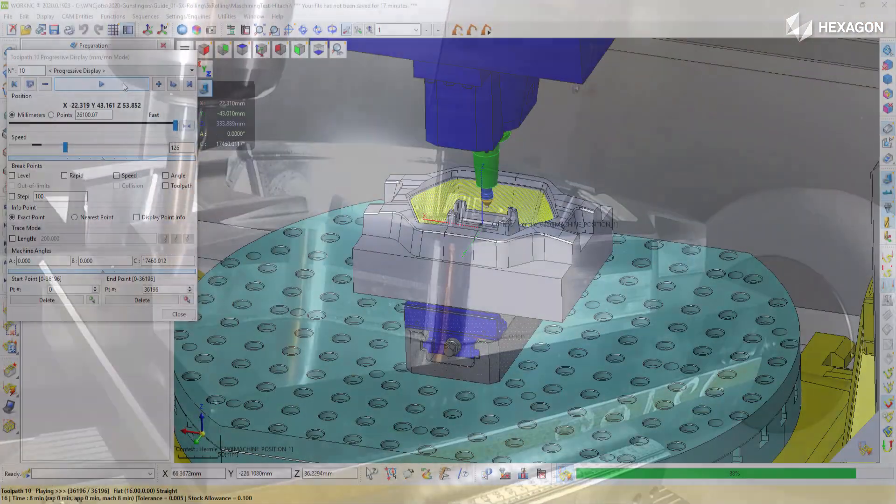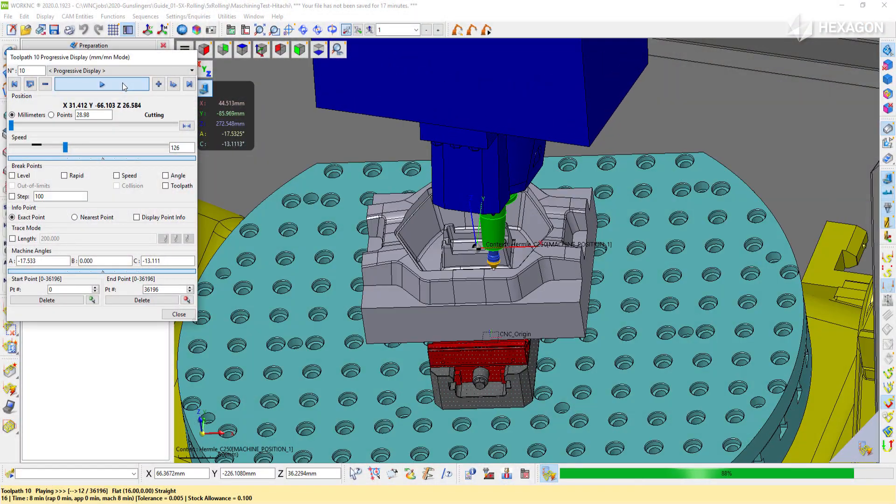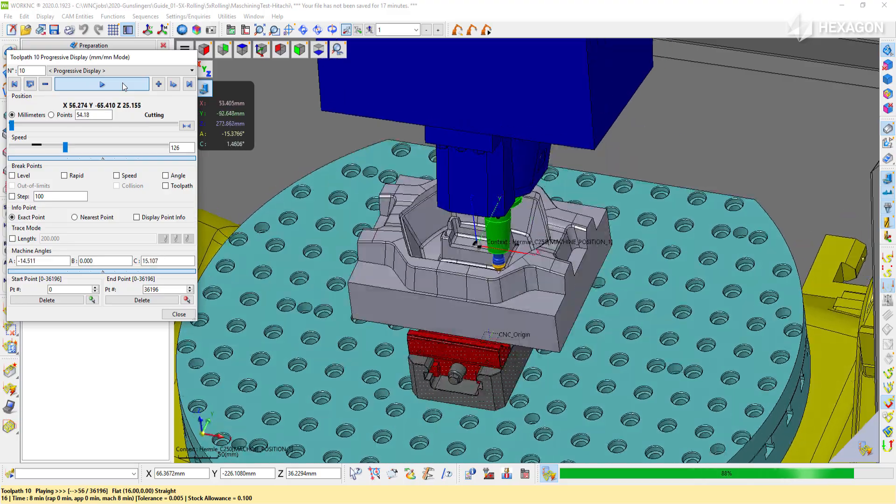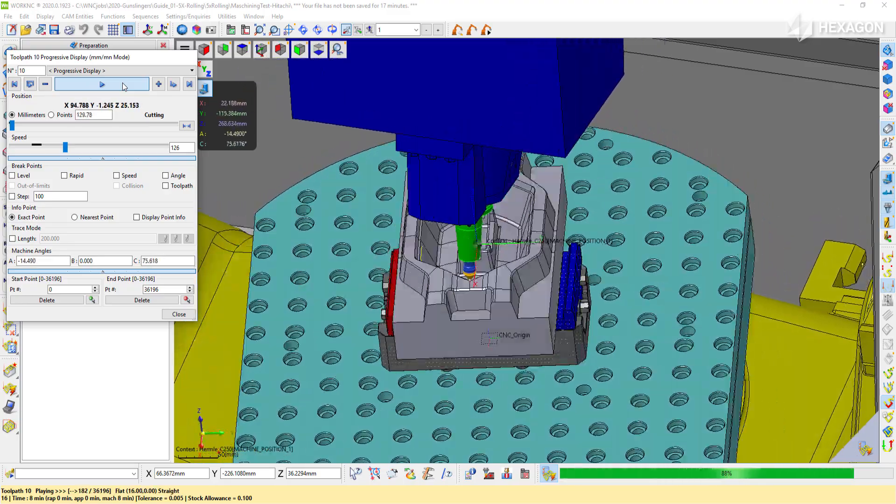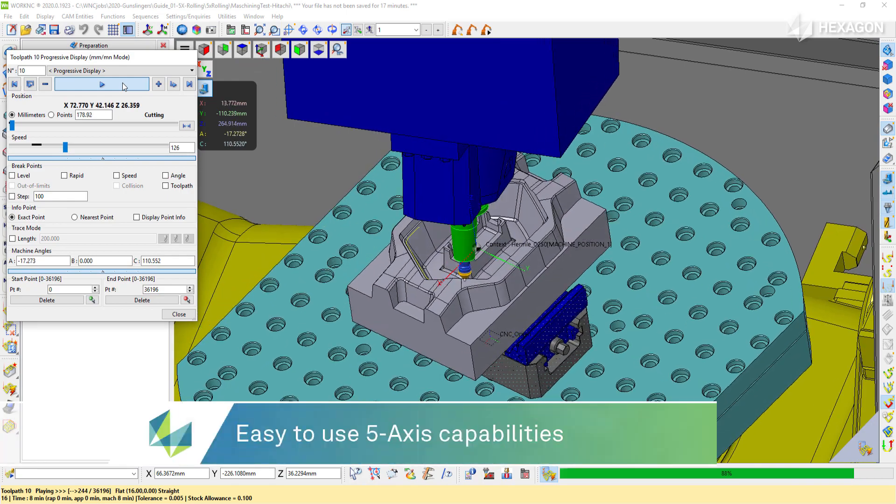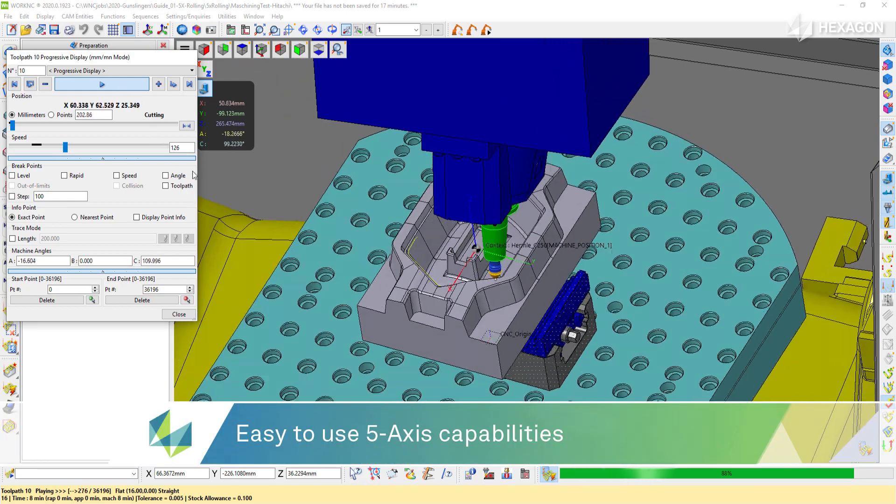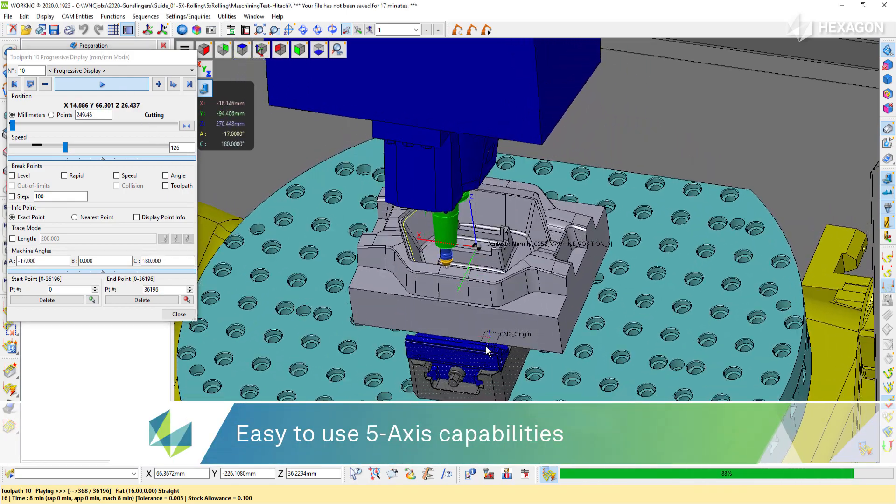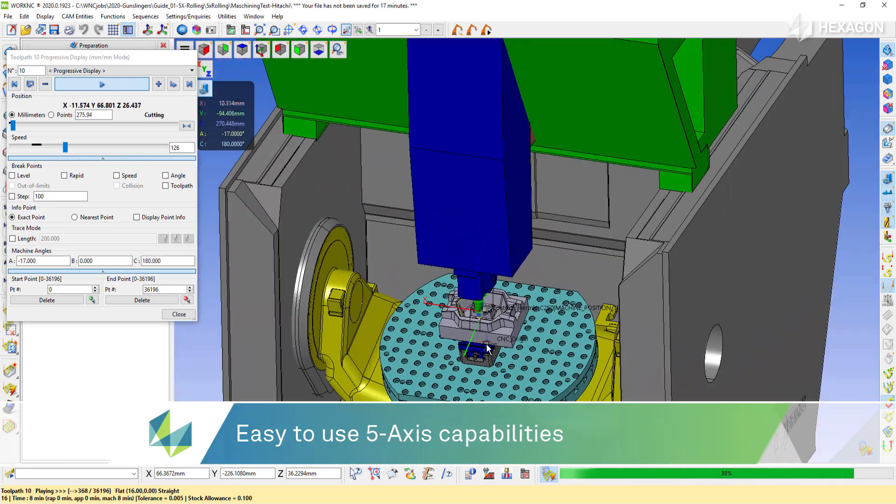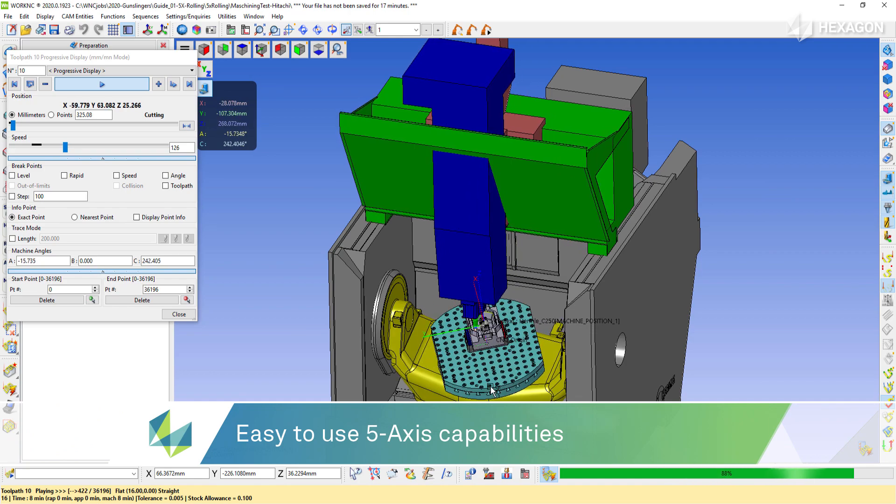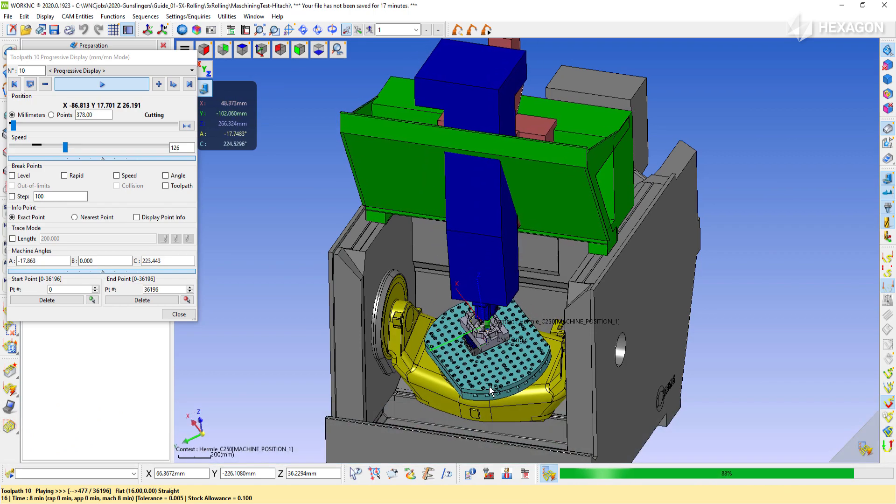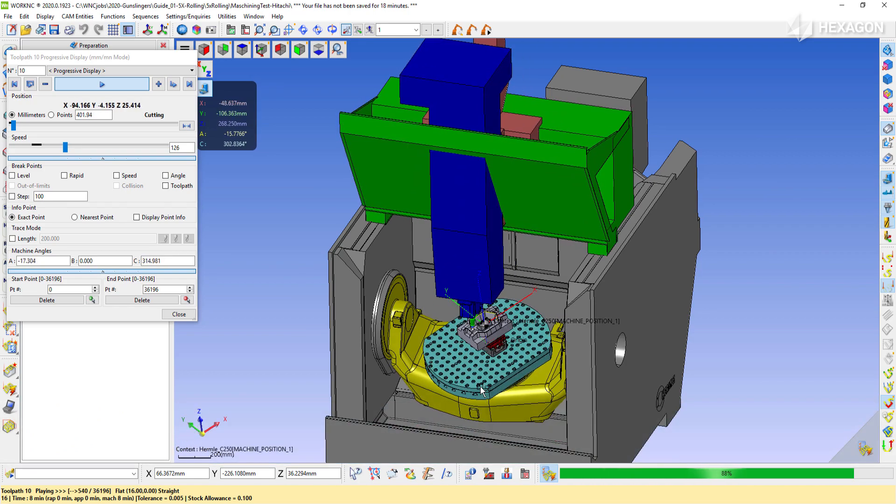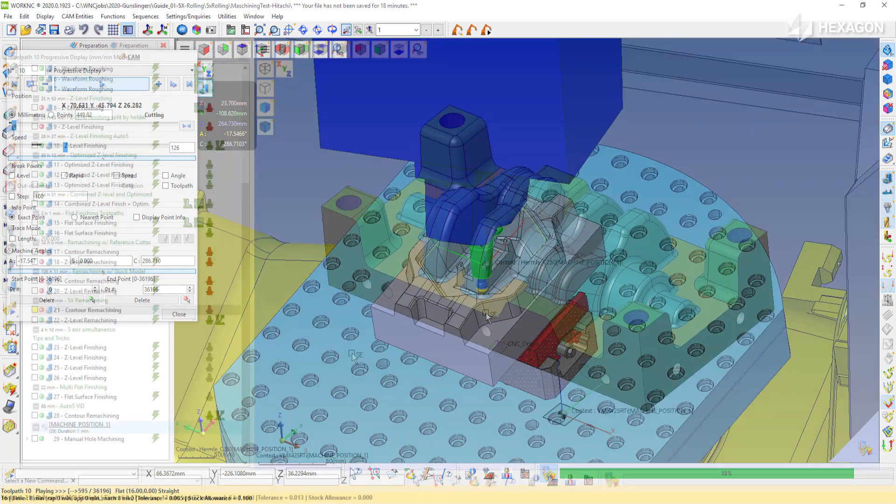When it comes to 5-axis programming, WorkNC makes it easy. We split our 5-axis into two categories. On one side, we do traditional 5-axis tool pathing, like driving a cutter normal to surface, normal to a profile, or parallel with the side of the tool. This is the 5-axis typically found in the aerospace industry.